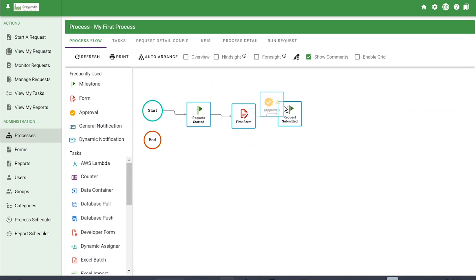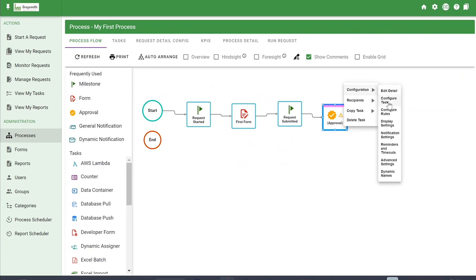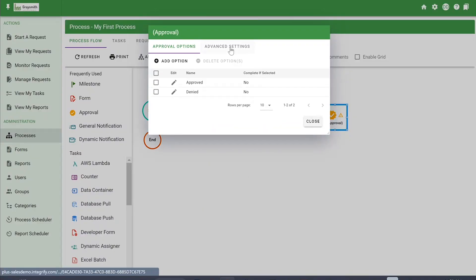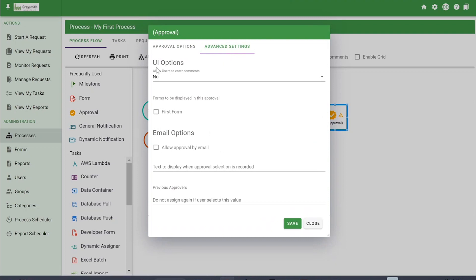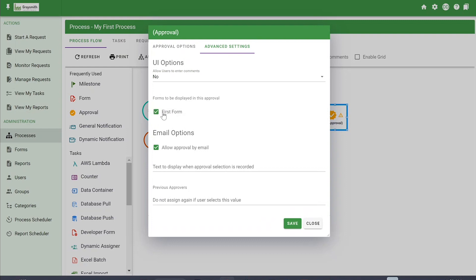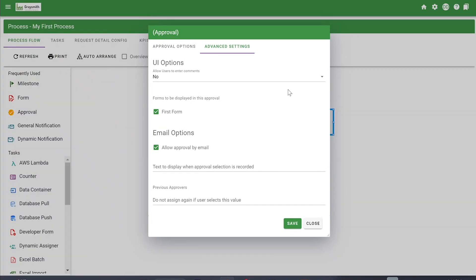The next thing I'm going to add is an approval task. You can see it has the exclamation point — it needs options and a recipient configured. We'll right-click under Configuration and Configure Task to add approval options: we'll add Approved, click Add, then add Denied and click Add. Under the Advanced Settings tab, you can allow users to enter comments — set to no, optional, or required. You can also choose forms to display in the approval and enable approval by email. Selecting a form to display will show a completed view of the requester's form data on the approval task.